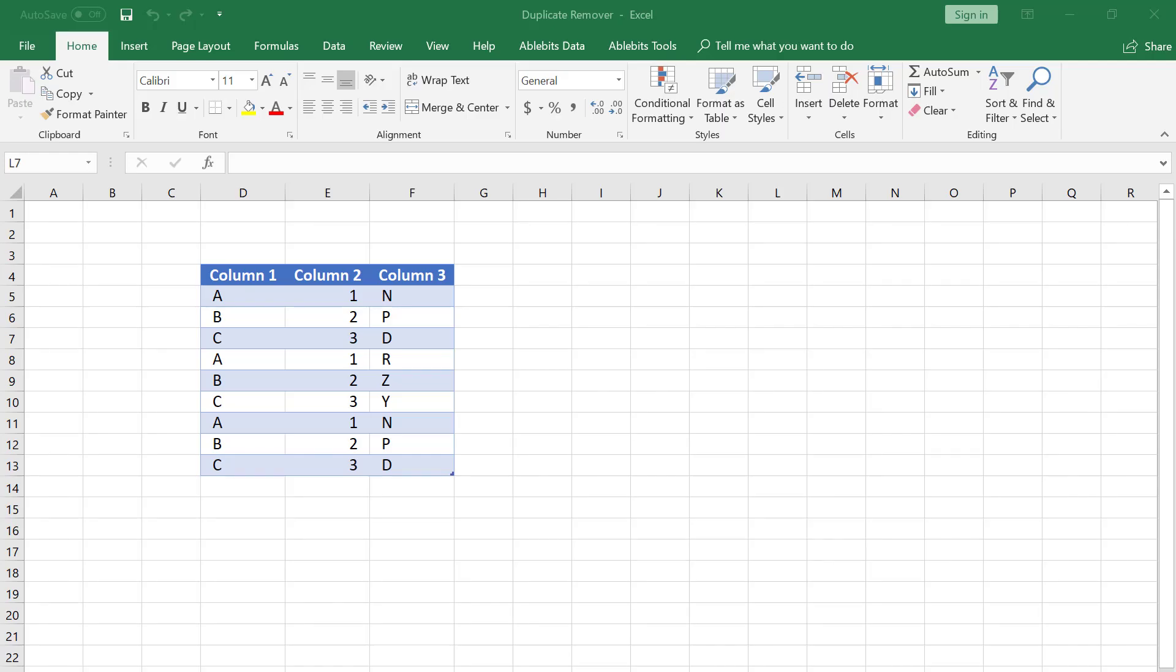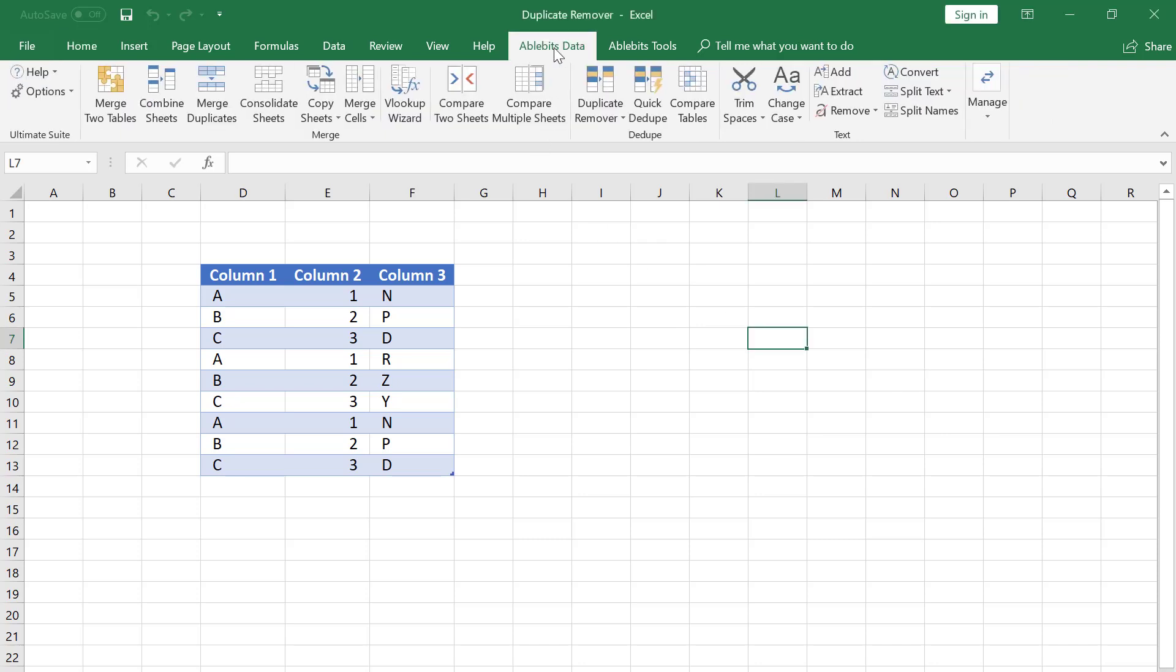In this quick tutorial I will show how to find duplicates in the selected columns using the AbleBit Duplicate Remover add-in.